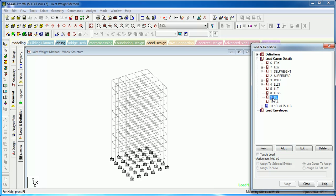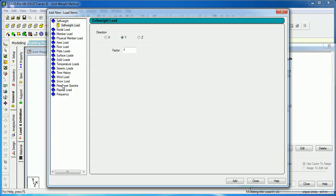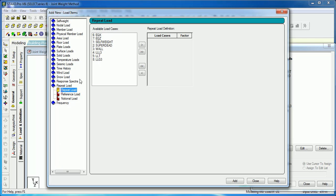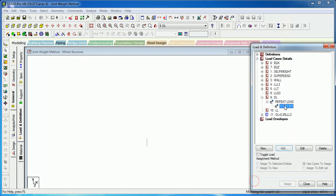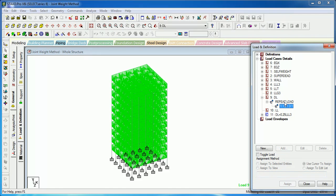To make dead load a repeat load case, select dead load, press Add, and click on Repeat Load. Add the relevant loads to it — you can factorize them as per your requirement. Press Add. Now the dead load case includes other primary load cases within it.